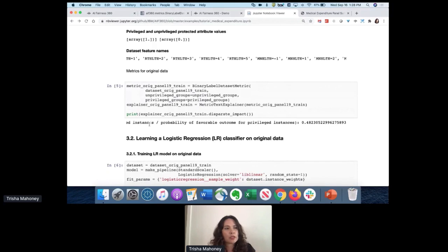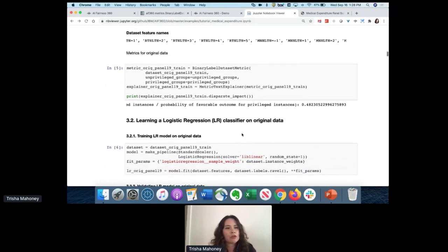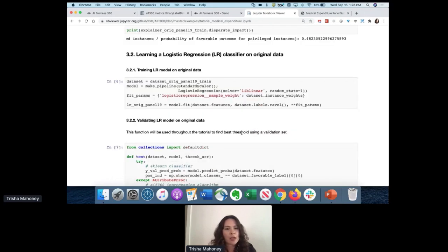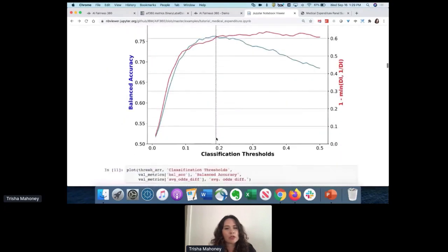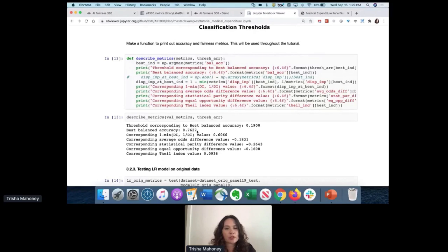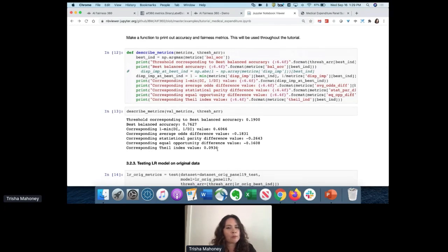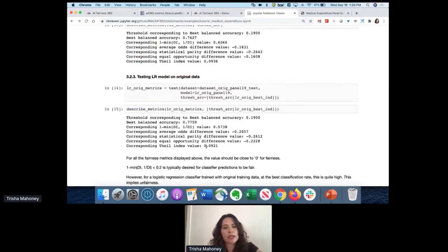First, we measure bias on the original dataset using the disparate impact metric. The disparate impact is measured at 0.48, which should actually be much closer to one - this indicates there is bias in the original dataset. Looking at the logistic regression model on the original data, prediction accuracy is 76%, but many of these bias metrics show levels that are too high and should be much closer to zero. This holds for both training and test data. The point is the original dataset is unfair, and hence the model will be unfair due to that data.